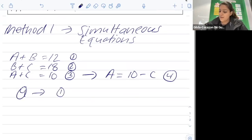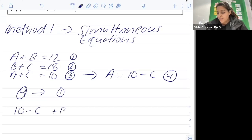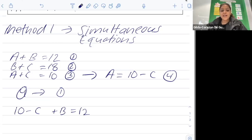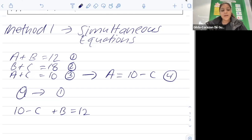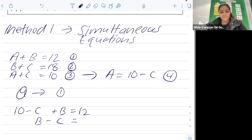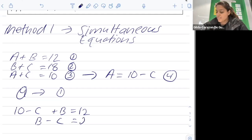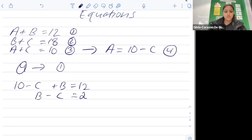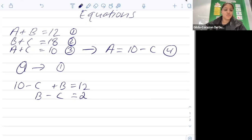Substituting a with ten minus c into equation one gives us: ten minus c plus b equals twelve. Tidying this up, we write b minus c on the left side and take the ten to the other side, giving twelve minus ten which is two. So now we have b minus c equals two.